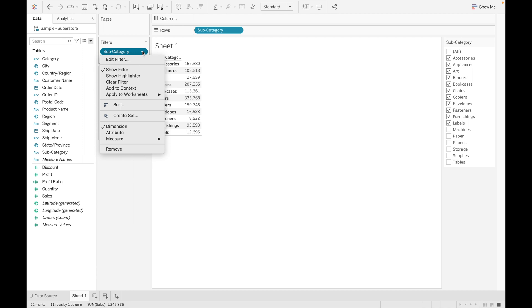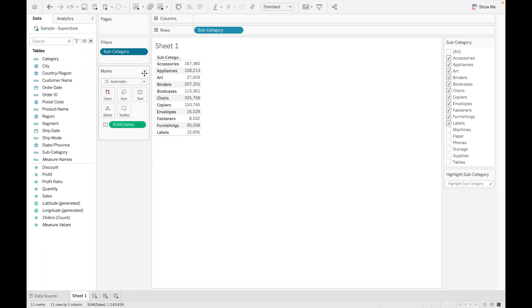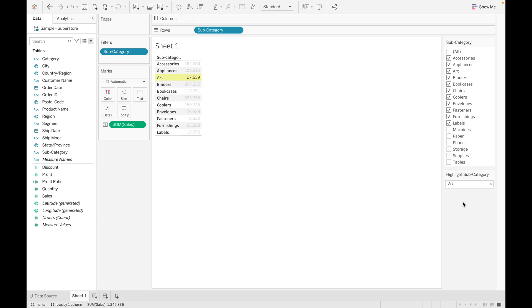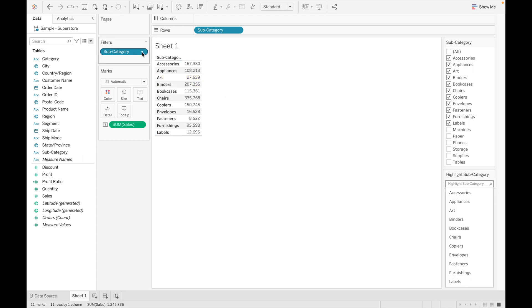Let's explore some other features of filters. There is 'show highlighter.' Show highlighter is used if you want to highlight any specific values in the view. Suppose you want to highlight 'Arts' — when I select it, it is highlighted in the view. This is how you can use the highlighter.